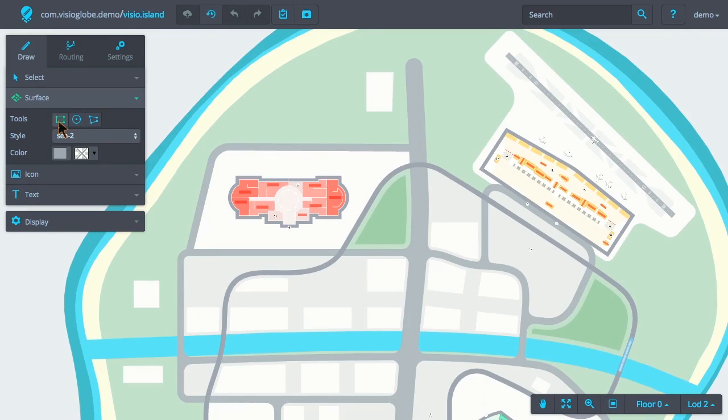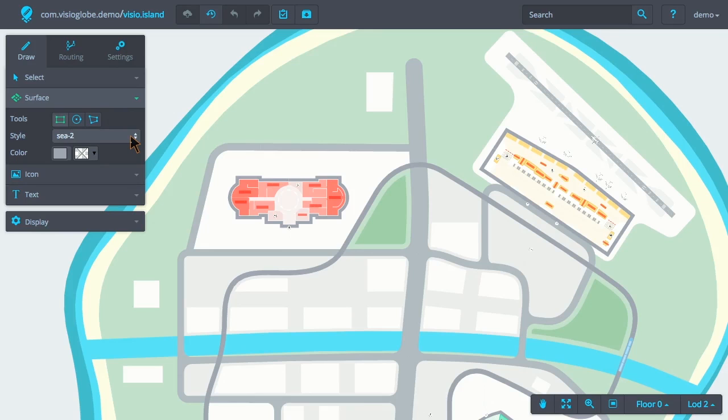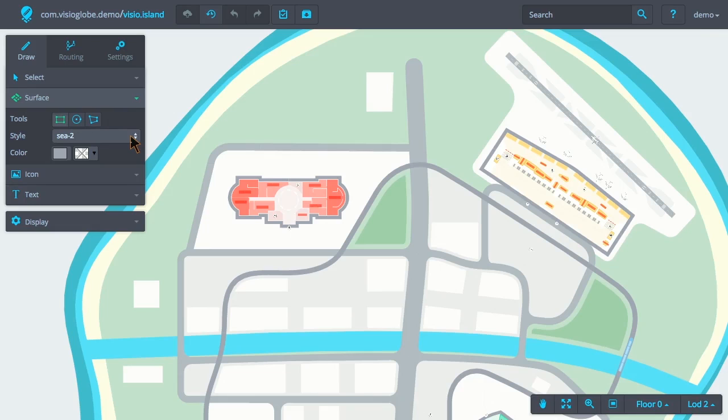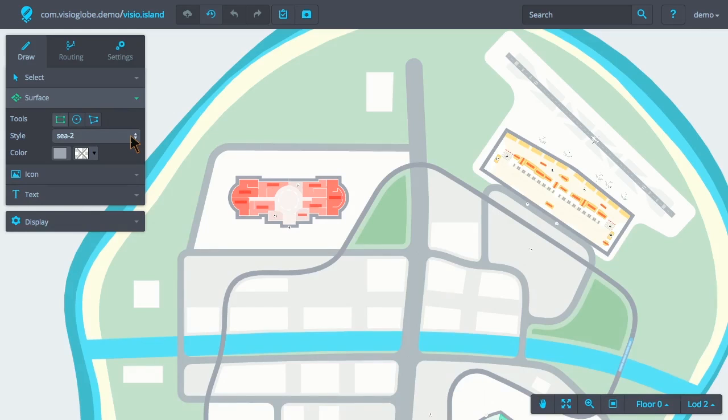Next, we choose the style. The style determines two things: the extrusion height and the default color of the surface. The extrusion height is the height given to the surface when the map is built. It's this height that provides the 3D effect within the map.